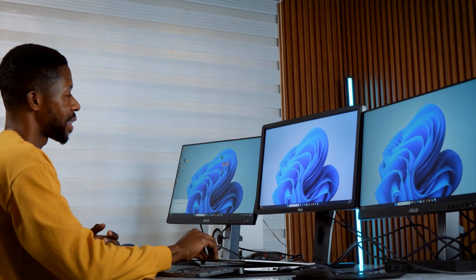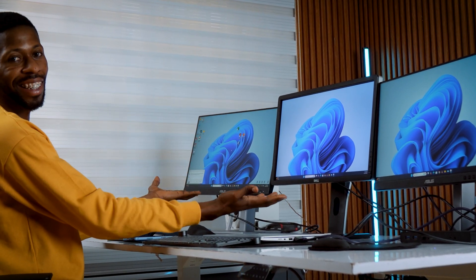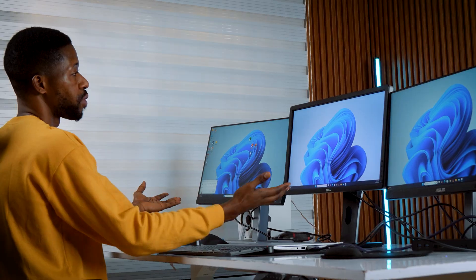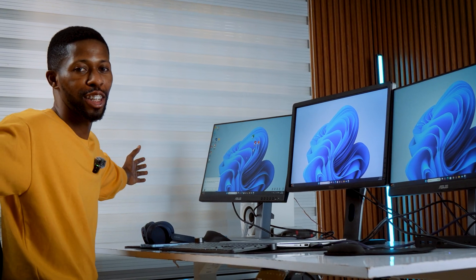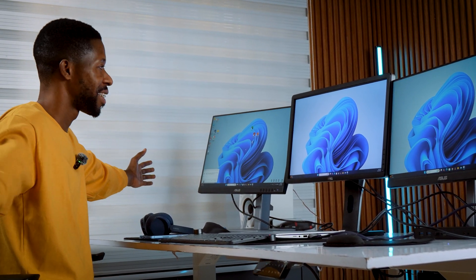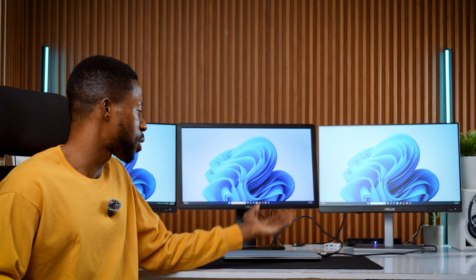Now when you close the lid, your laptop will stay on and keep displaying to your monitor. Just make sure you have an external keyboard and mouse connected. And that's how to use your laptop in closed lid mode.